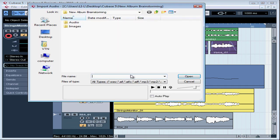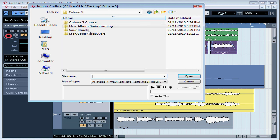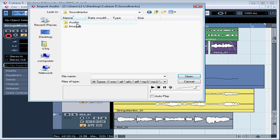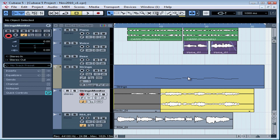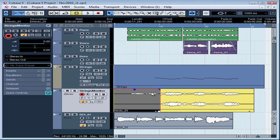Let's browse to the location of the file you want to import. And then we select the file and click the Open button. And the file is dropped on the track I'd selected right where my cursor was positioned.